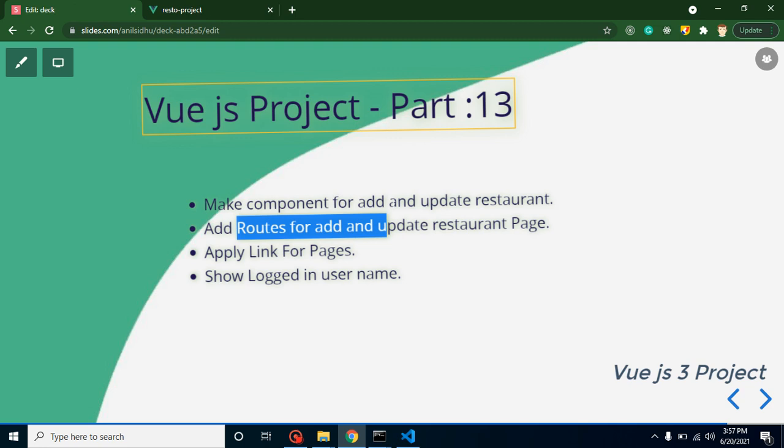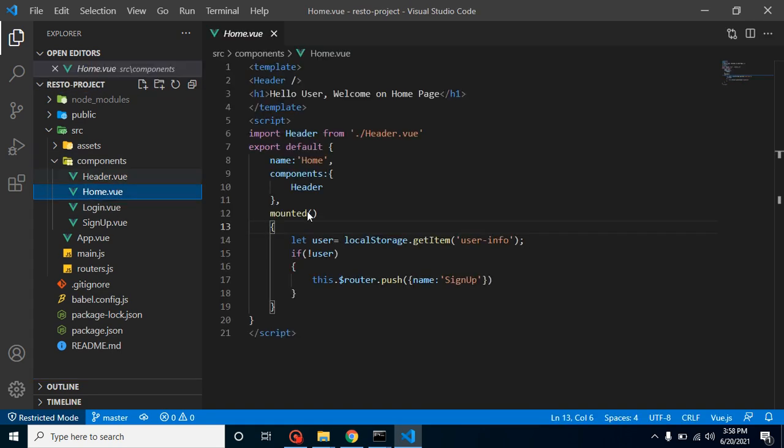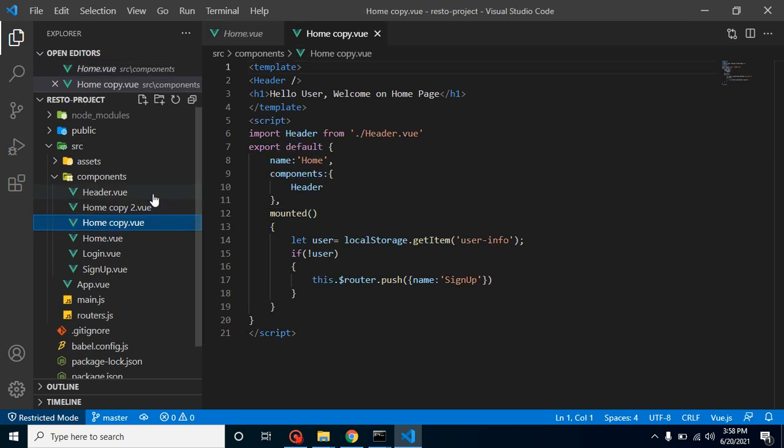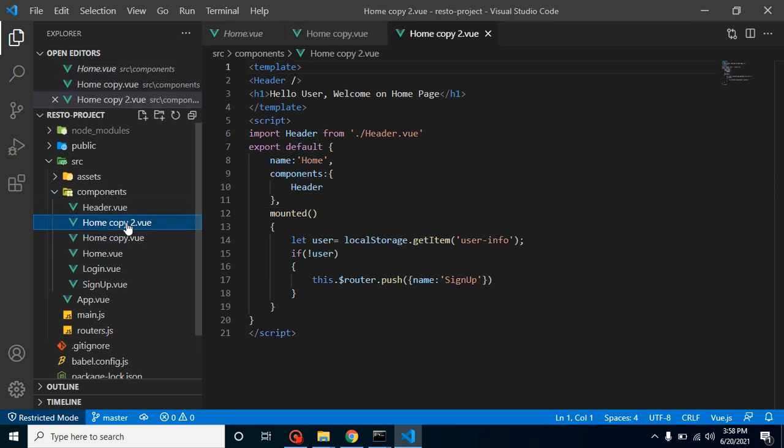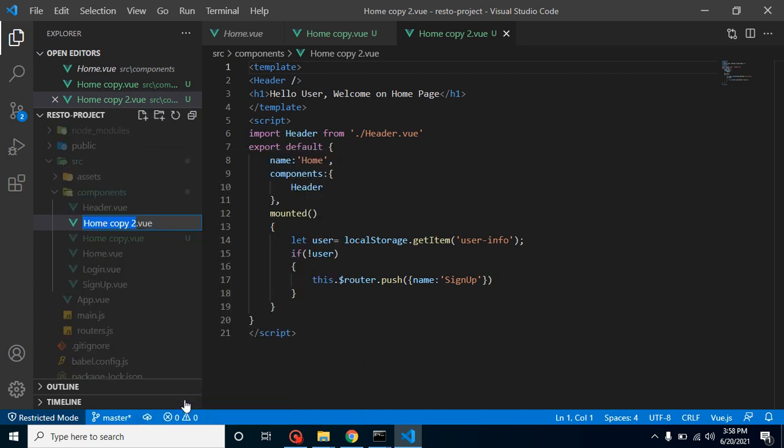Now let's start with the first point and create two more components for add and update restaurant. Here you can see that we already have the home page. To save time, we can copy and paste this page. Let's make two more copies of home page.